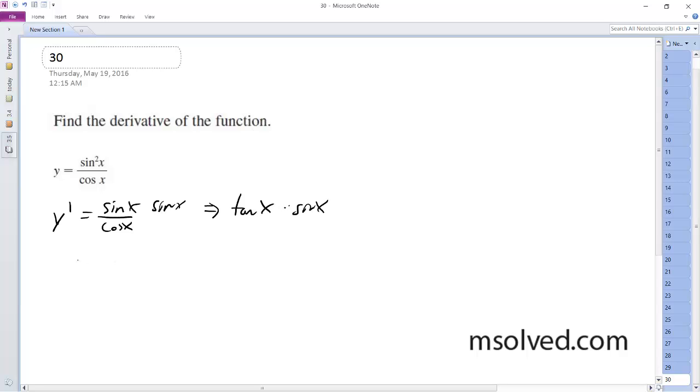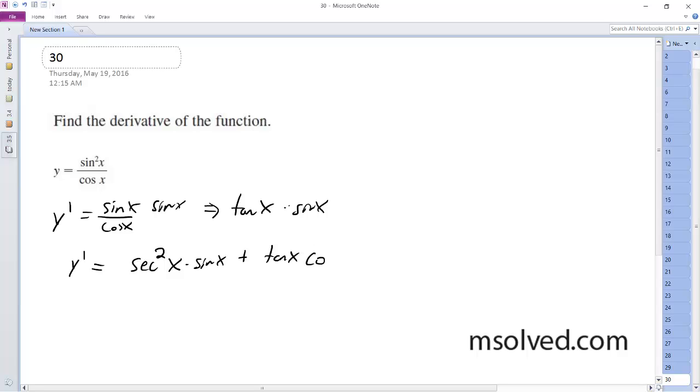So using the product rule, y prime is equal to derivative of the tangent of x, which is secant squared x, times sine of x, plus tangent of x and then derivative of the sine of x is cosine x.